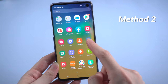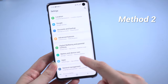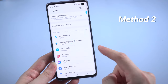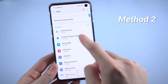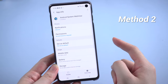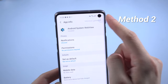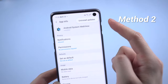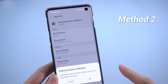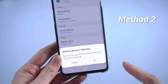You can also go to Settings, then Apps, and find Android System WebView. Then tap on the three dot button on the top right, and select uninstall updates.